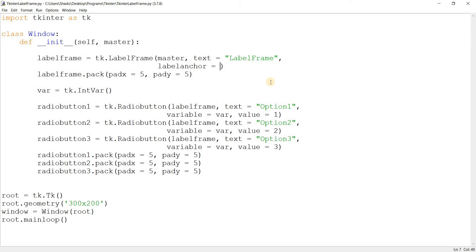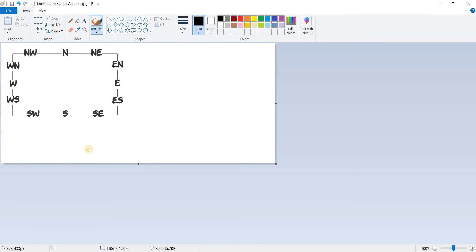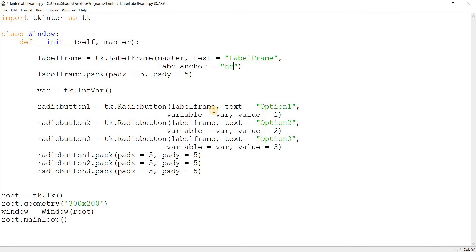Currently the label appears on the top left, but you can change this using `labelanchor`. It takes options like W for West, E for East, N for North, S for South. You can also combine them — NE for Northeast, EN for East-North, and so on. I have a little diagram here you can use as reference, and it's also on my website where you can find the full code and a list of options for download.